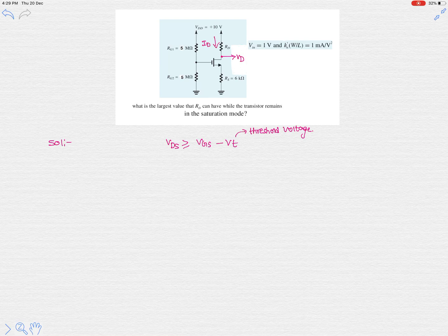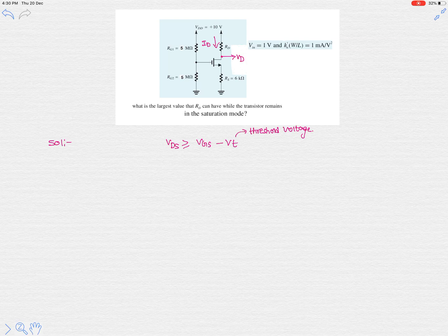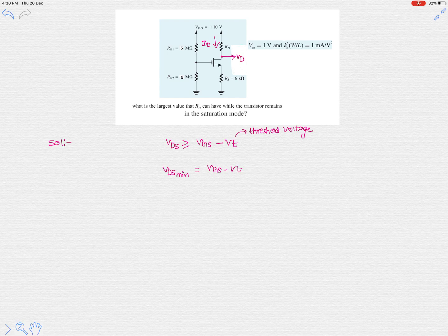For a given constant drain current ID, if resistor RD is increasing, then VD is going to decrease because the voltage drop across RD increases. So if RD is increased further, the voltage drop across RD will increase and VD will decrease. In order to remain in saturation mode, VDS minimum should equal VGS minus VT.